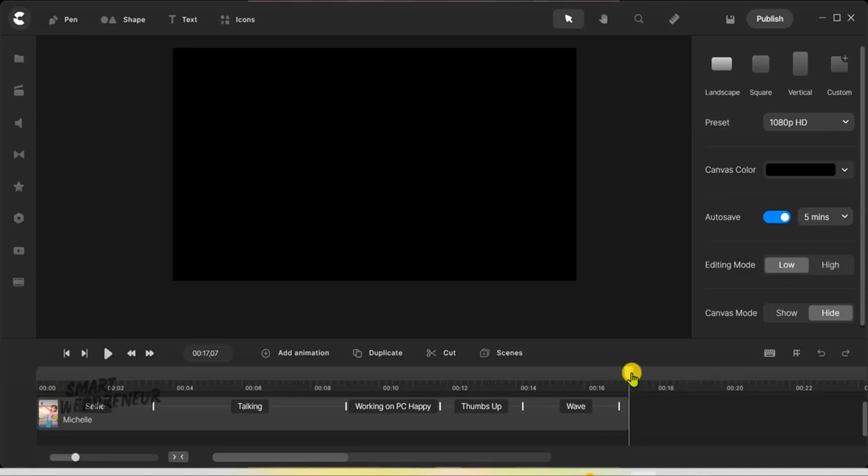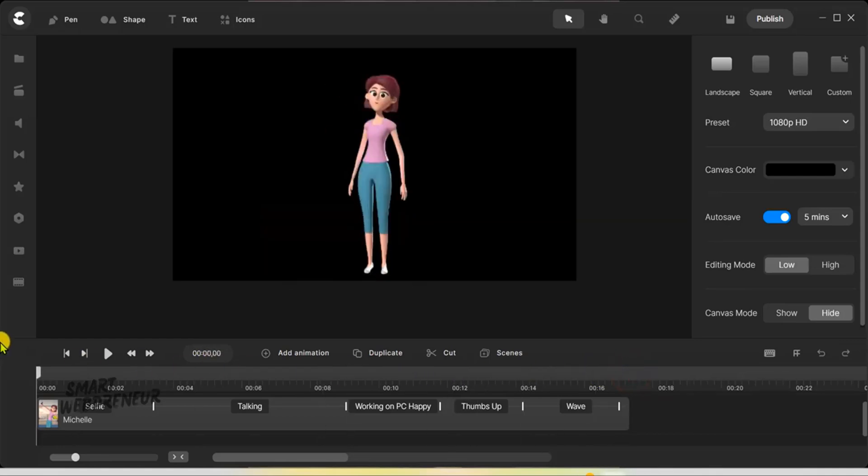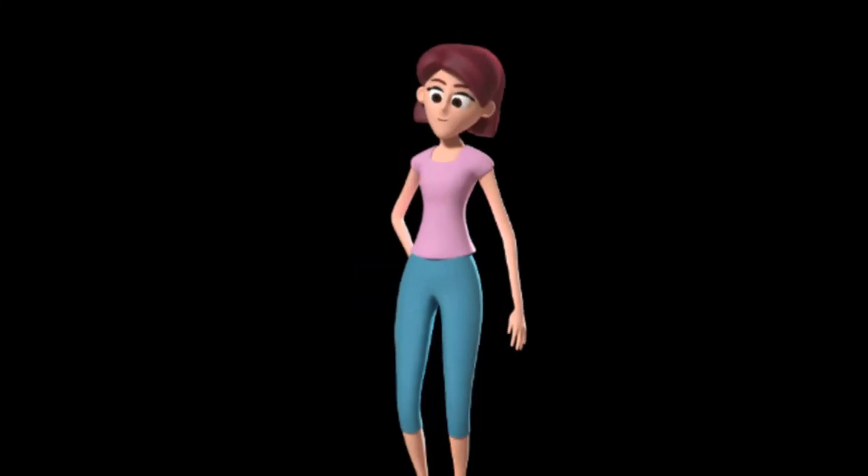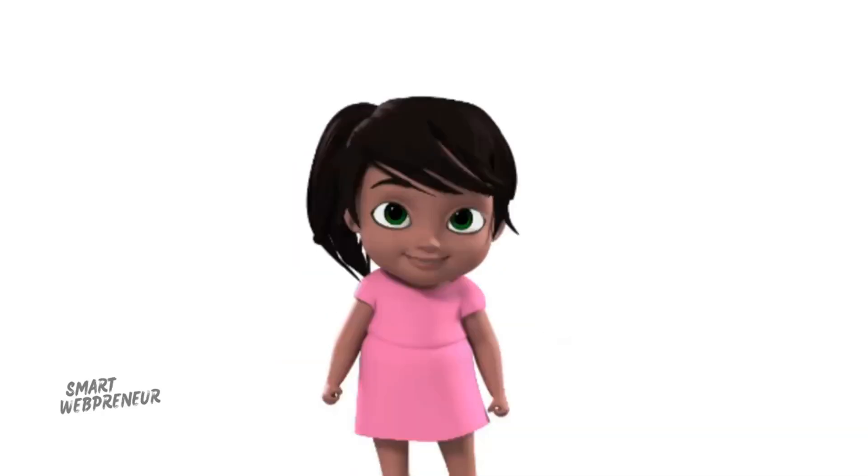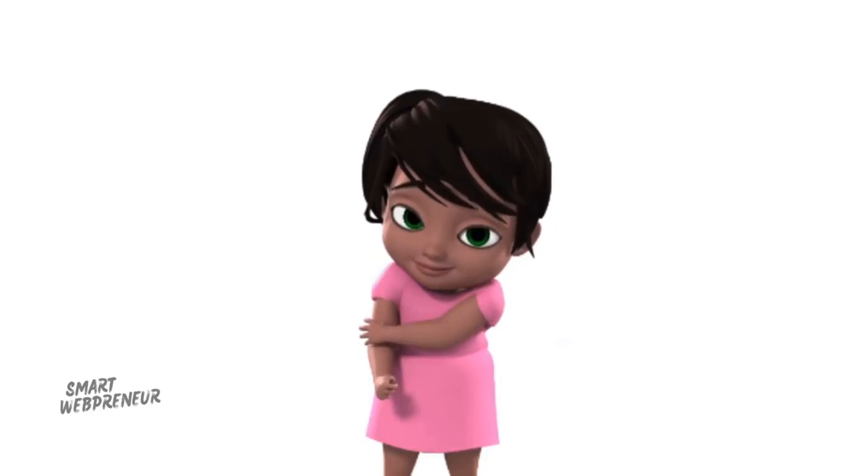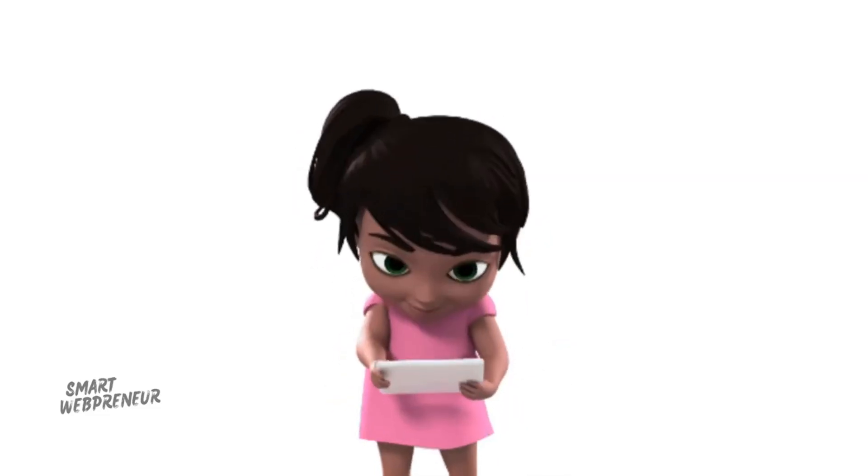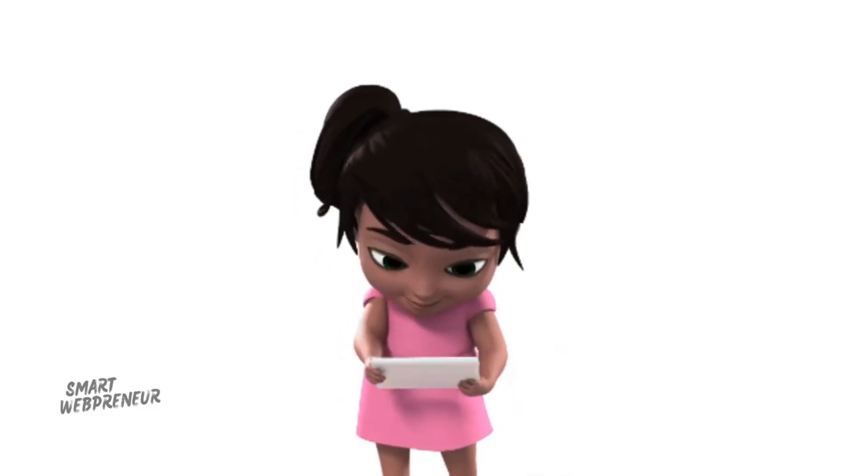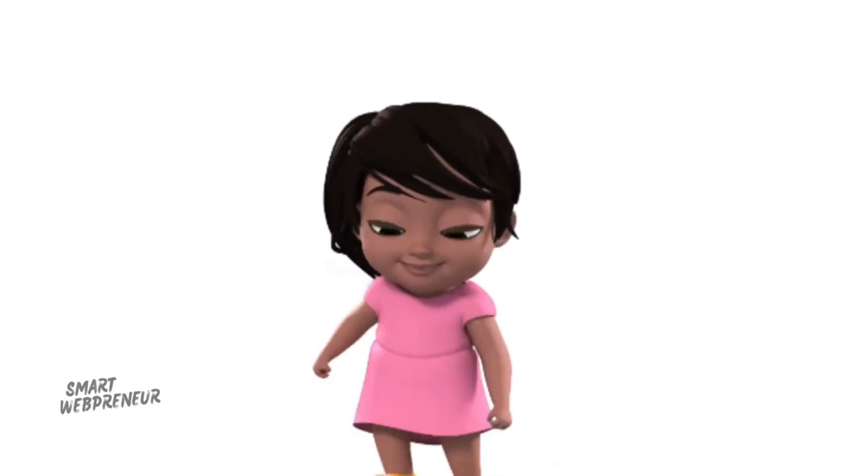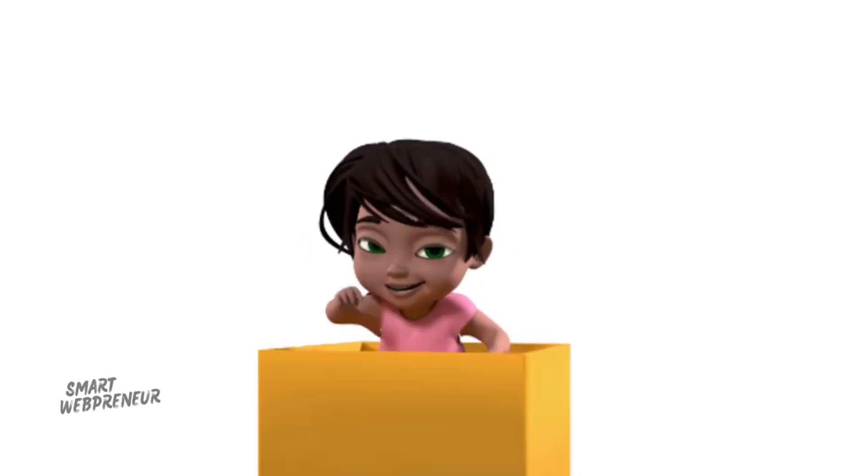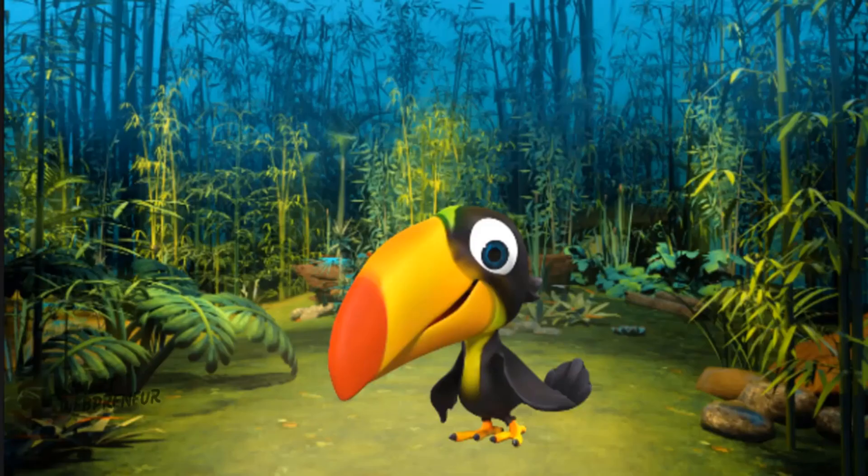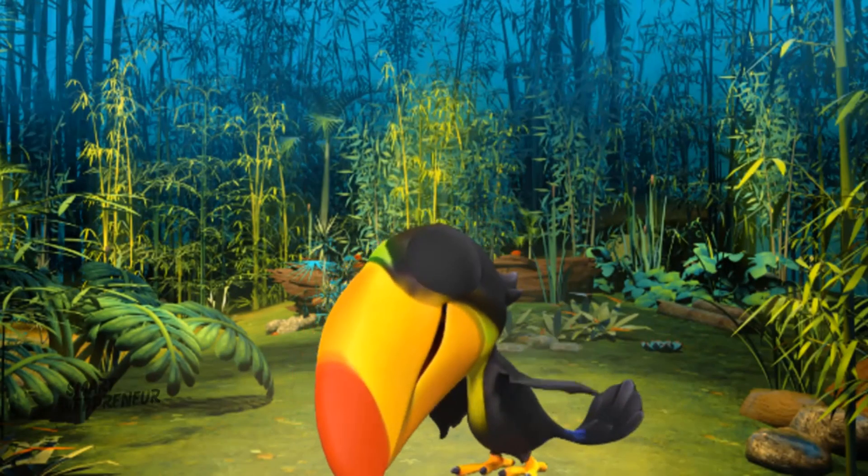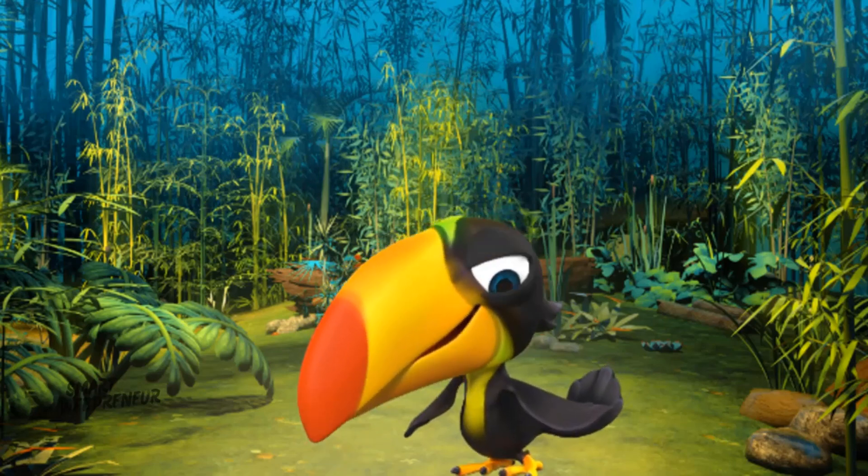One of the most impressive features of CreateStudio is its 3D animation capabilities. You can create lifelike characters and scenes that add depth and realism to your videos. Additionally, CreateStudio's motion presets allow you to animate characters and objects with just a few clicks, saving you time and effort. This feature is particularly valuable for creators who need to produce high-quality animations quickly.